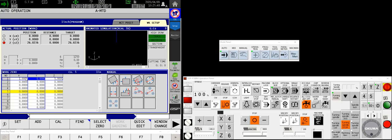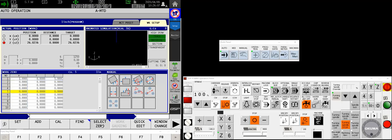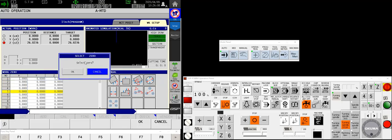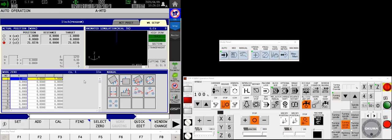So let's go with work zero number one. My first method would be the most obvious way, which would be to go into MDI and command G15H1. But Okuma likes to make our life easy. So by simply touching the work zero column that I want to make active, I can then use F5, select zero. It'll ask for confirmation. And if I say OK, it now selects that as my active work coordinate. It now shows it in my display and the work coordinate relative position is sitting in the digital readout.